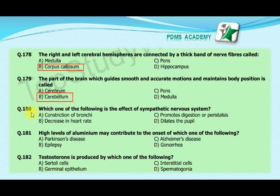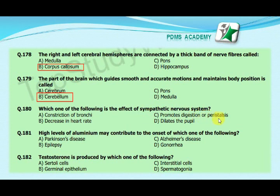Our next MCQ is: which one of the following is an effect of the sympathetic nervous system? Option A: constriction of bronchi, option B: decrease in heart rate, option C: promotes digestion or peristalsis, option D: dilates the pupil. The correct answer is D, dilates the pupil.